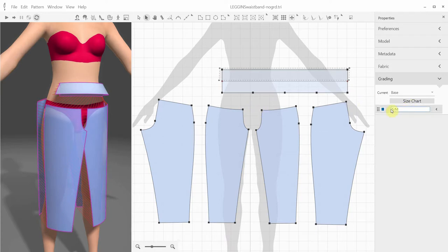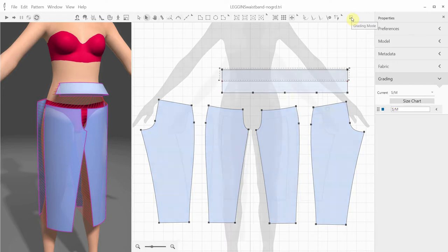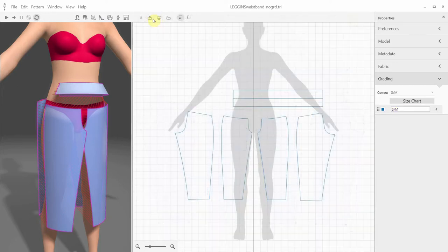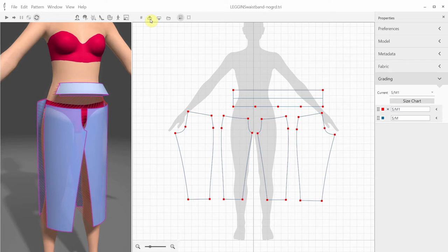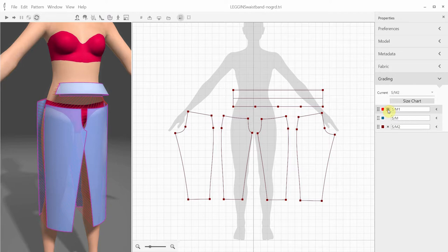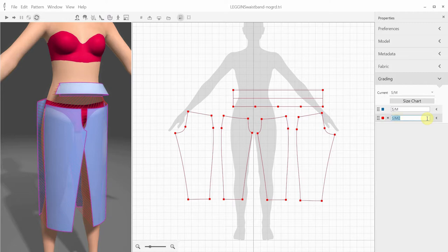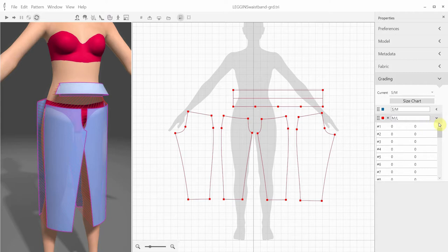Let's also change the name of the sample size into something more meaningful, for example, small-medium. Now let's go into the grading mode, where you can add new sizes into your grading list to be placed above or below your sample size. All the new grades can be deleted by clicking the X button. Now we're going to be working with this new size. Let's change this name to medium-large. Initially the X and Y displacements are set to zero, which means that the new size is just a copy of the sample size.